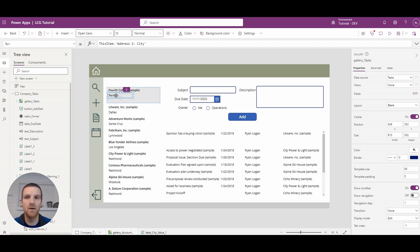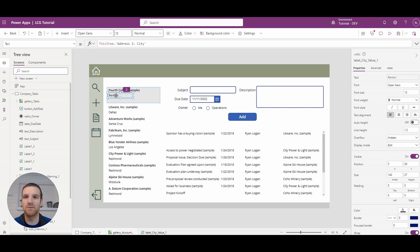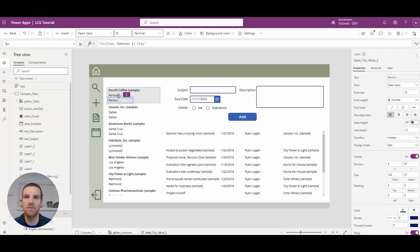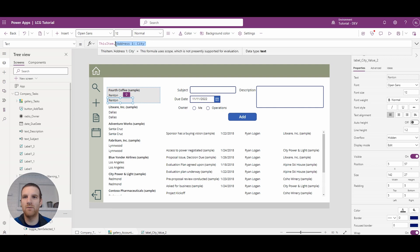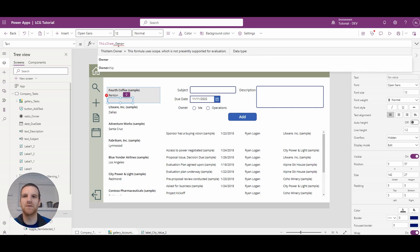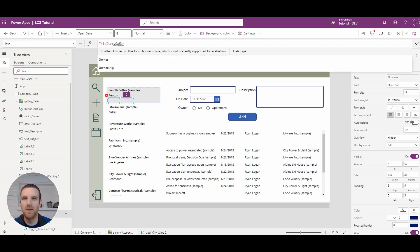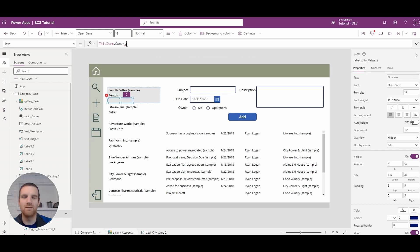First, we're going to copy our city field here. Then I'm going to reference the owner. As you can see, when I type in owner, nothing happens - it says it's expecting a text value. So if I enter a dot here, you can see I cannot reference a team name or a full name from the user table. That's because owner references can reference both.